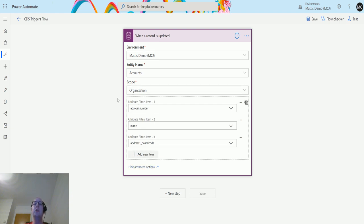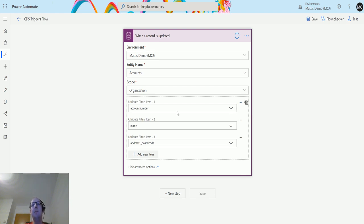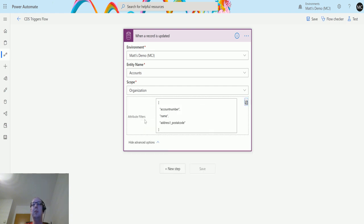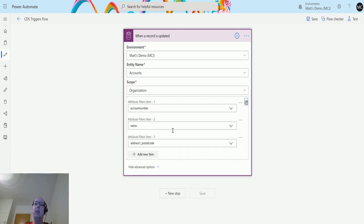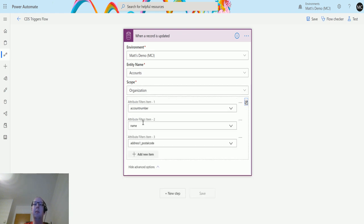I now have my three filtering attributes. If any one of these is changed, the flow will trigger. We have these little drop-down menu buttons on the right. This allows you to delete filtered attributes. We also have this button which will switch it from this nice handy pick list to an array format. If you actually have the attributes you want to filter already in an array, you can just paste that in.